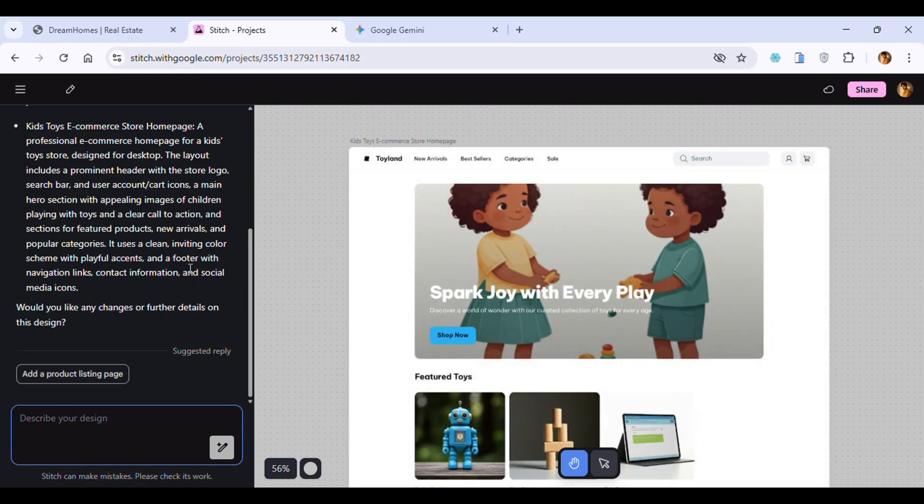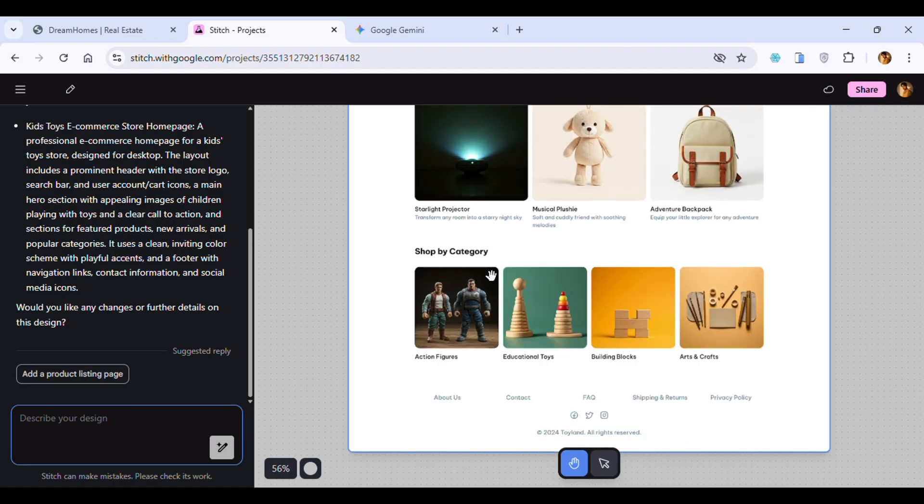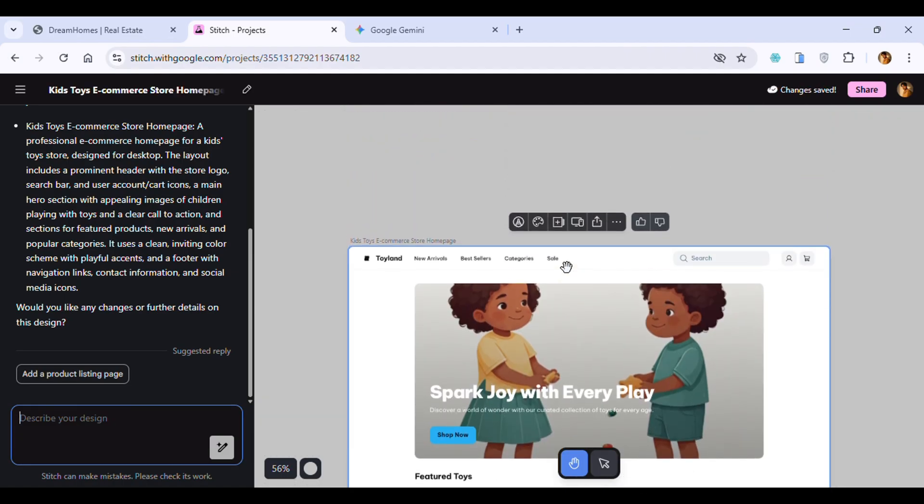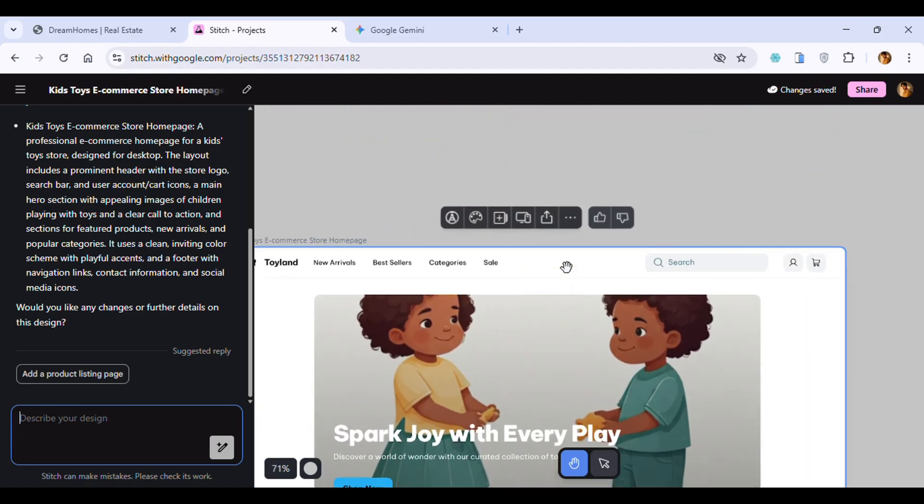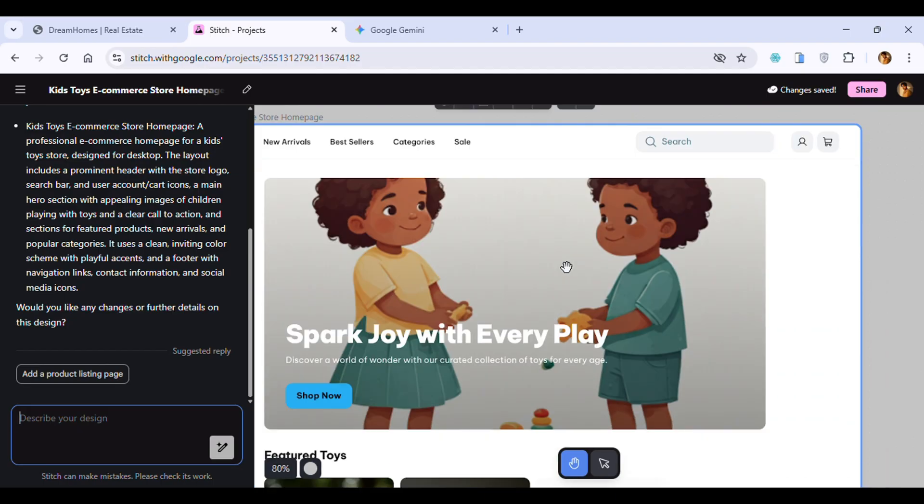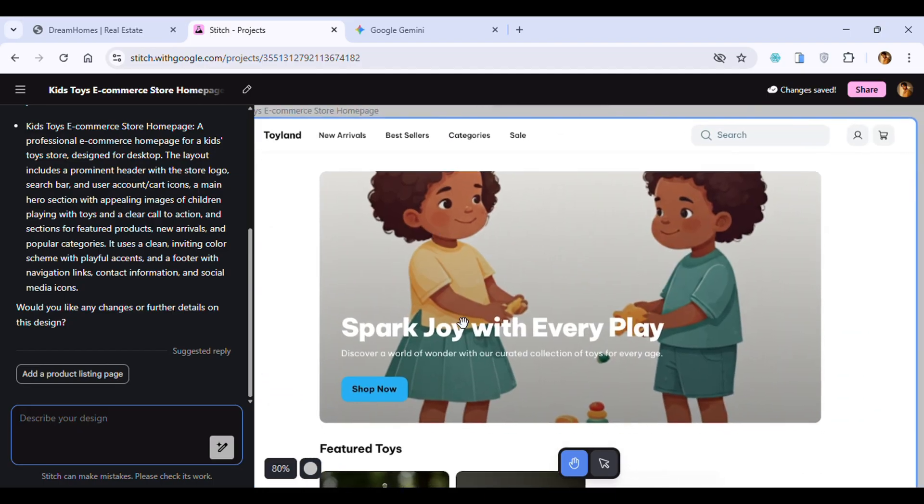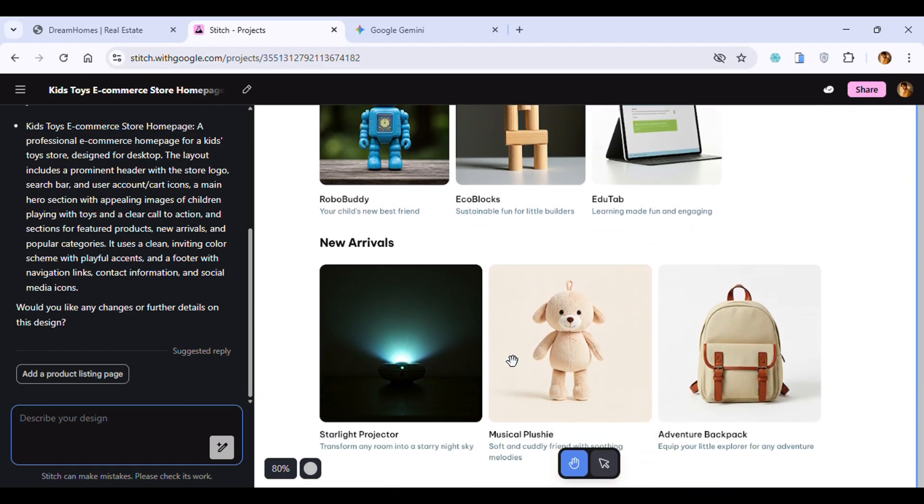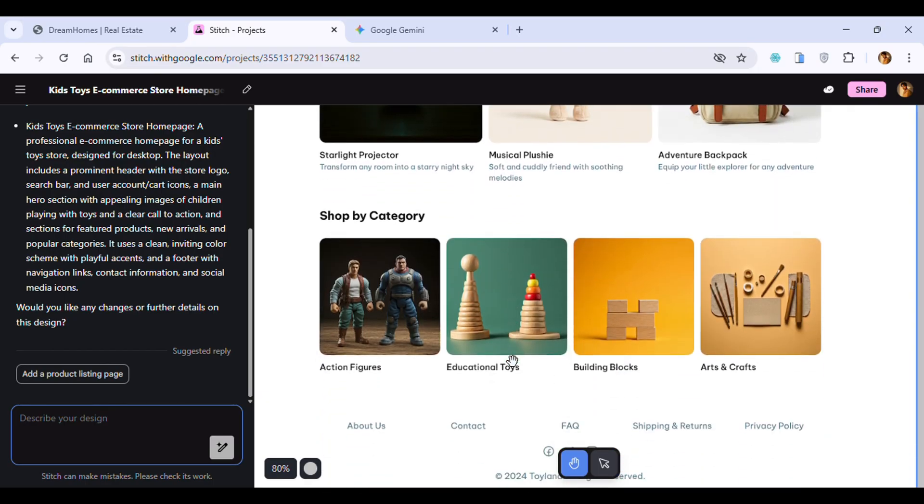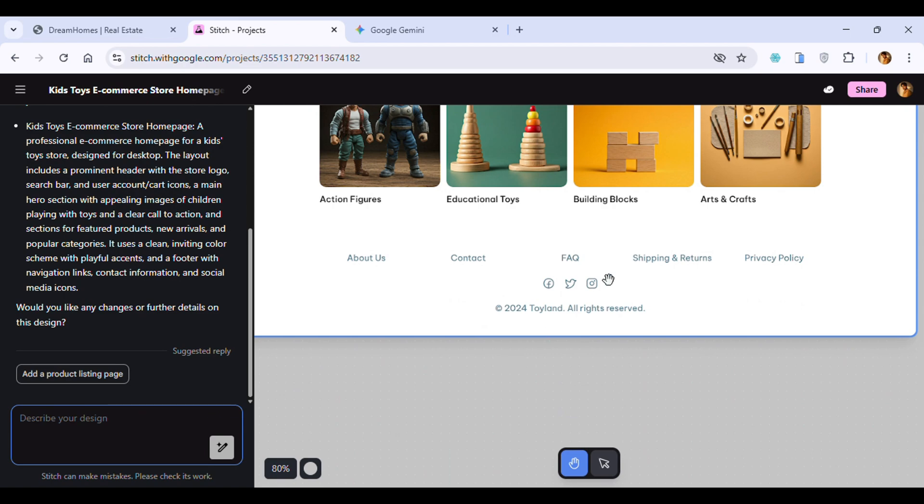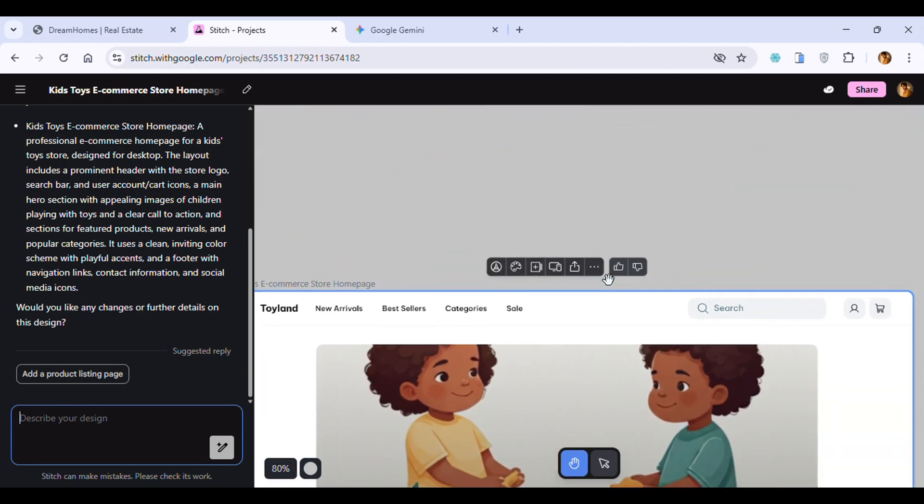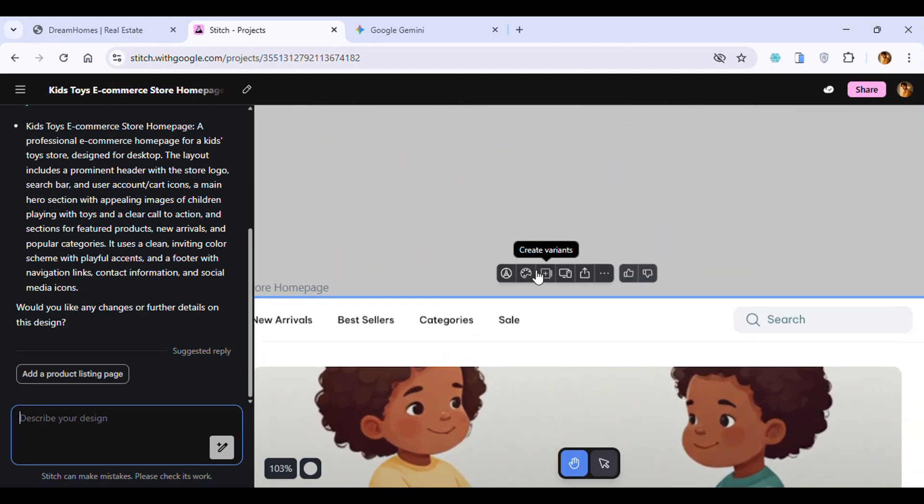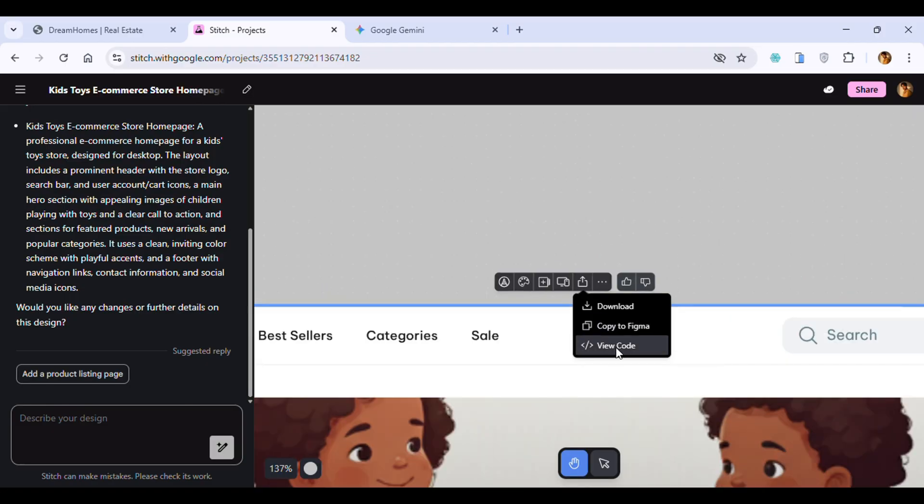As you can see, I generated the website design for an e-commerce store. I think it's very professional - the navbar, the icons, the images for kids are very professional. It even generated other images of toys.